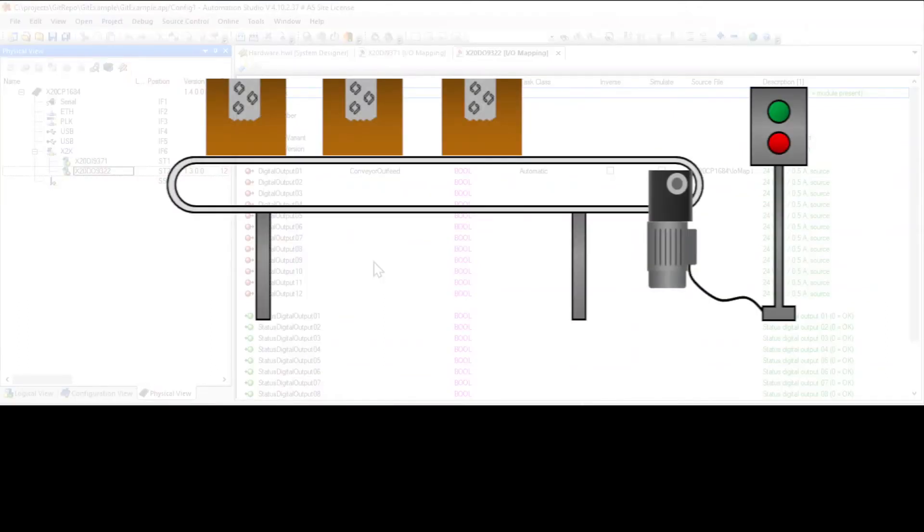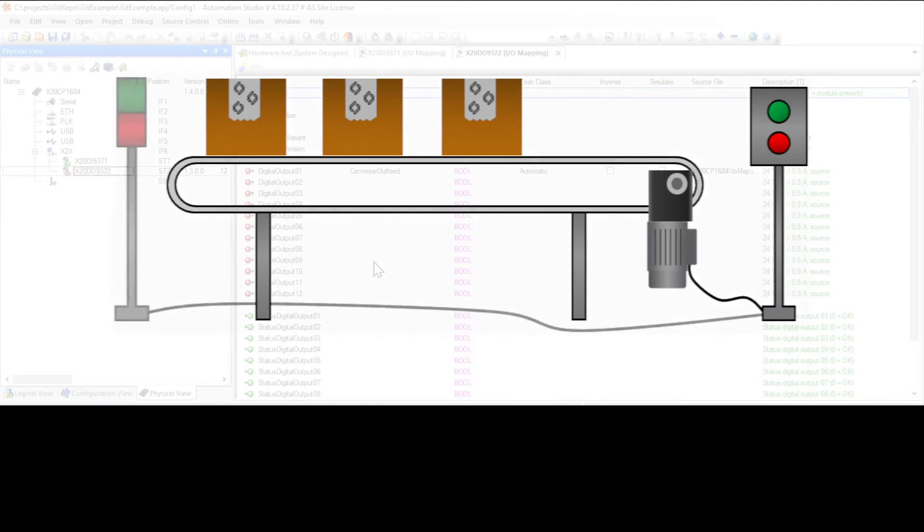What we're going to do is change this project to add a stack light so that people on the other end of the conveyor can see if the conveyor is running by seeing either a green light when it's running or a red light when it's stopped.